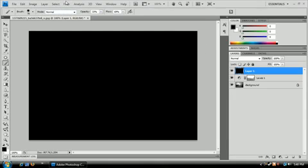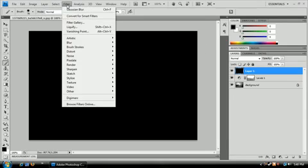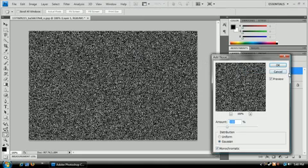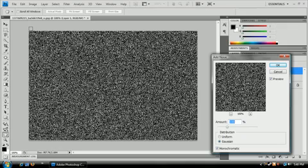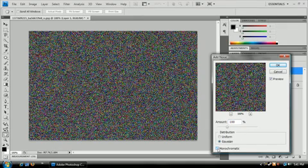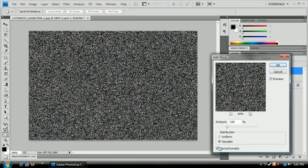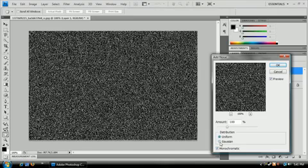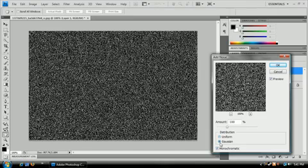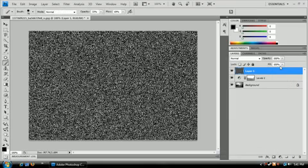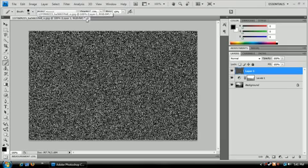What we're going to do now is go to filter and start adding our rain. We're going to go to noise, add noise. Make sure that you have monochromatic noise checked because you don't want this disgusting colorful noise. You can use uniform or gaussian, but I use gaussian because it looks pretty cool. Obviously this is looking pretty bad so far, but that's because we're not done adding all the filter effects.